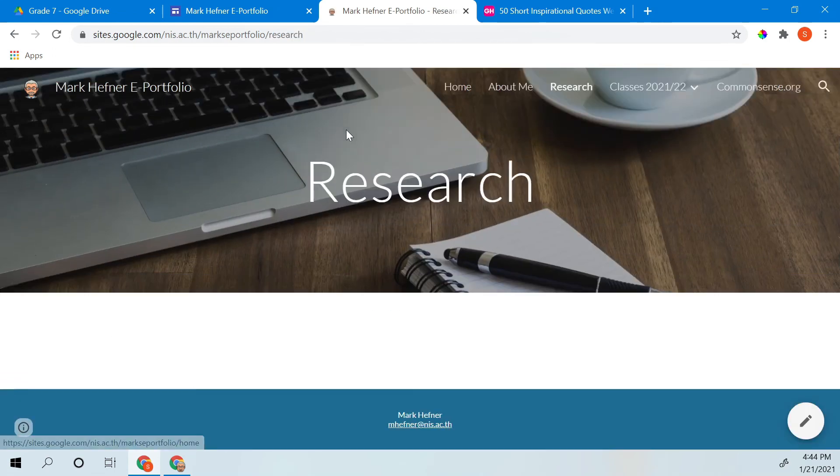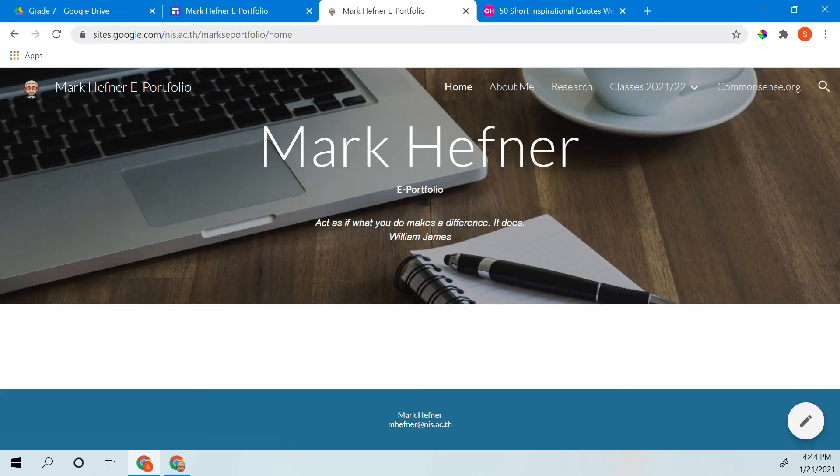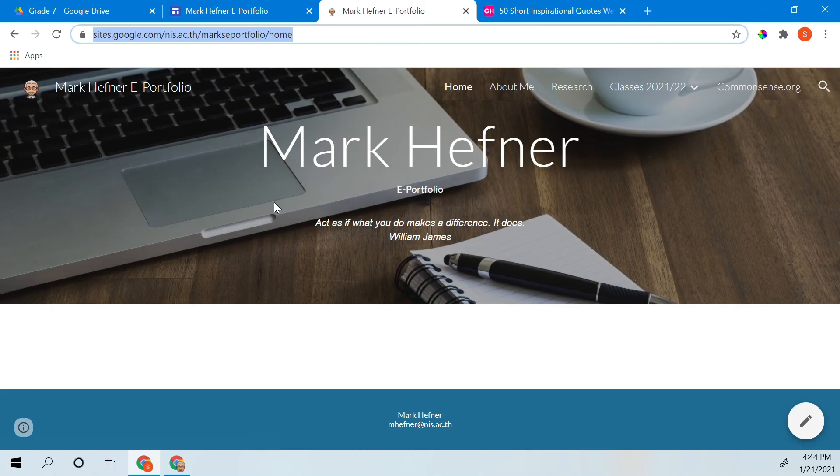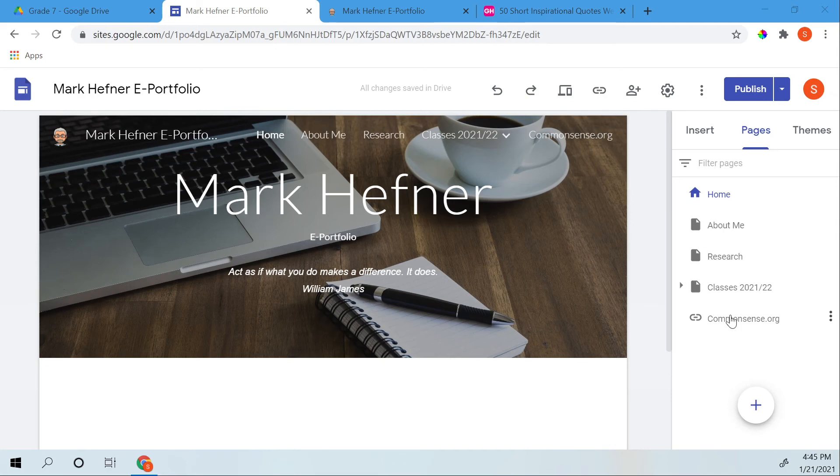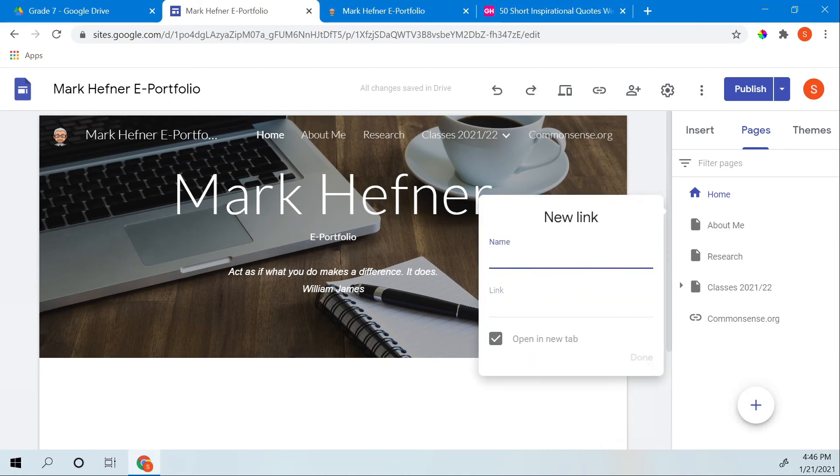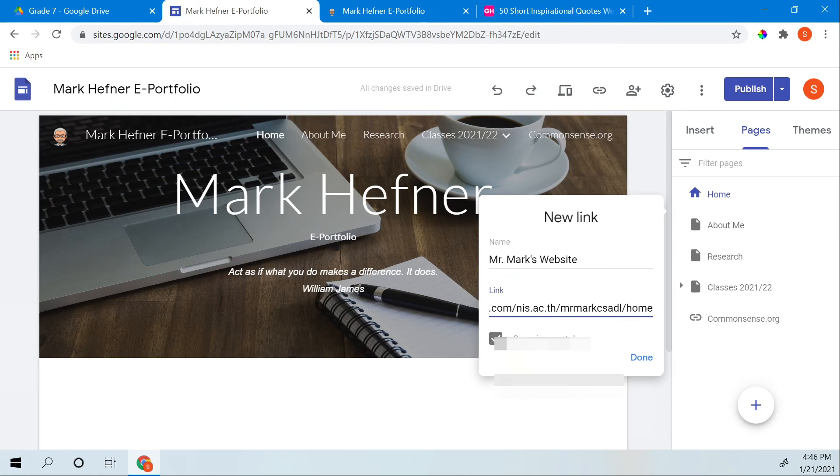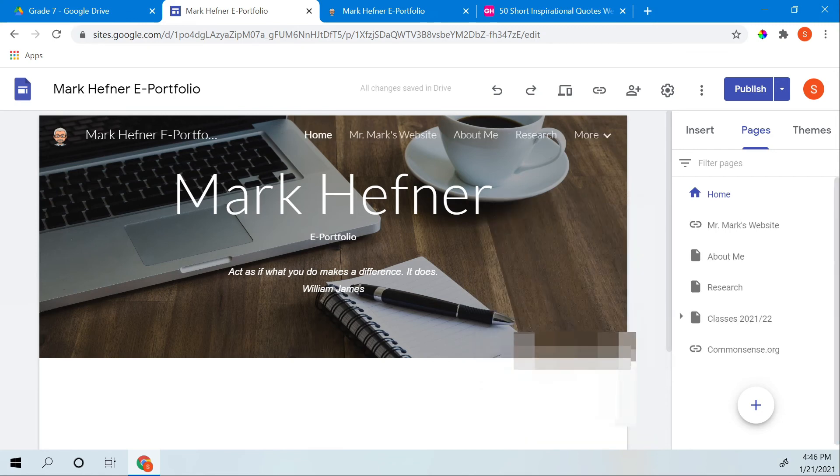And if you want to share your website, just click up here, copy, paste that into your email or your chat, whoever you're chatting with. Now, I also want to add my website to it. Now, we've added an external link over here, the commonsense.org. And I also want to add one more link, which is my website. I'm going to put Mr. Mark's website here. And I'm going to put the link here that I've copied already. And there it is.